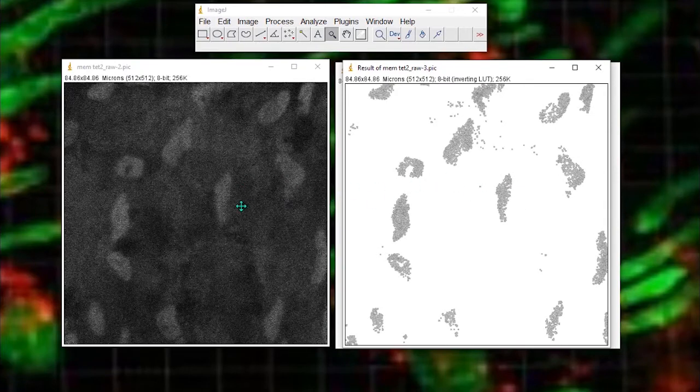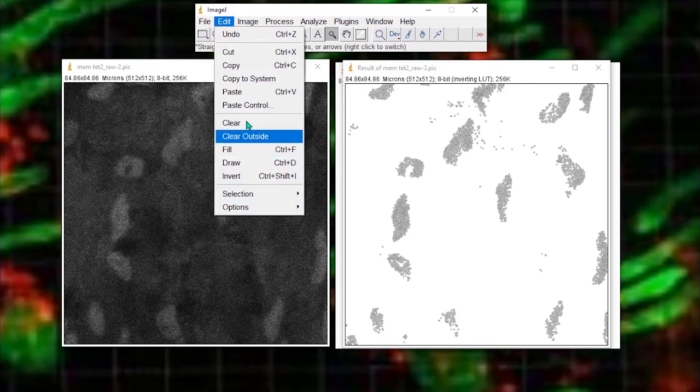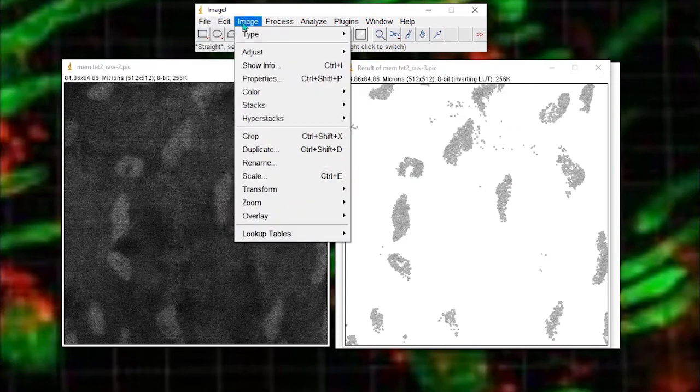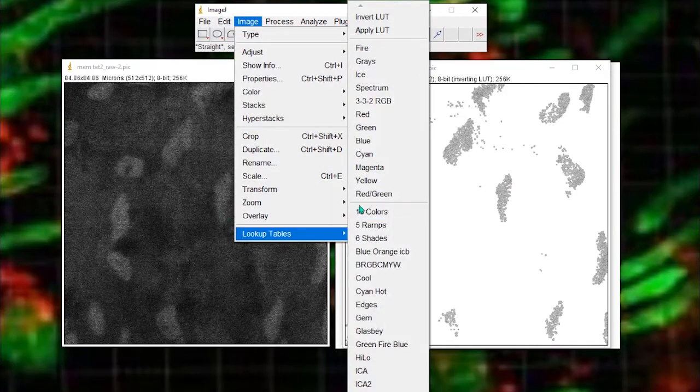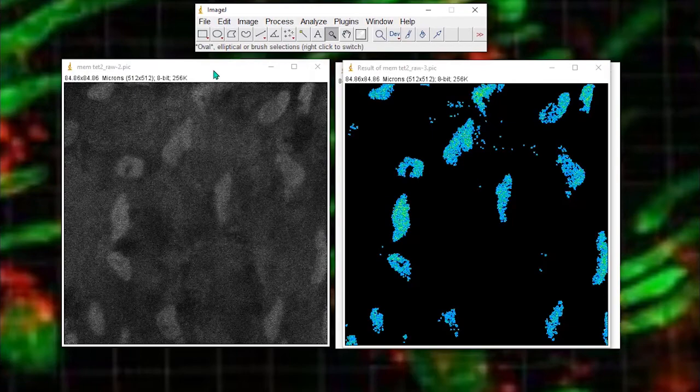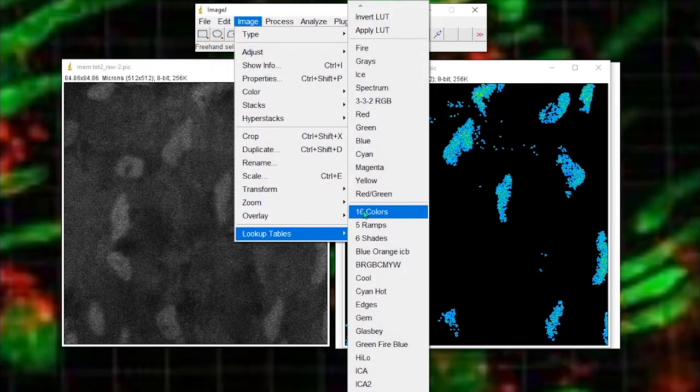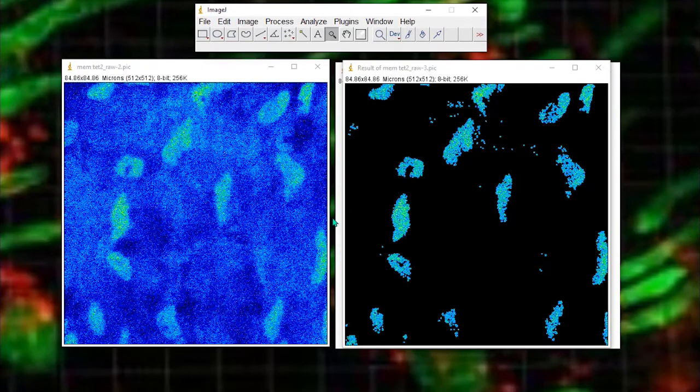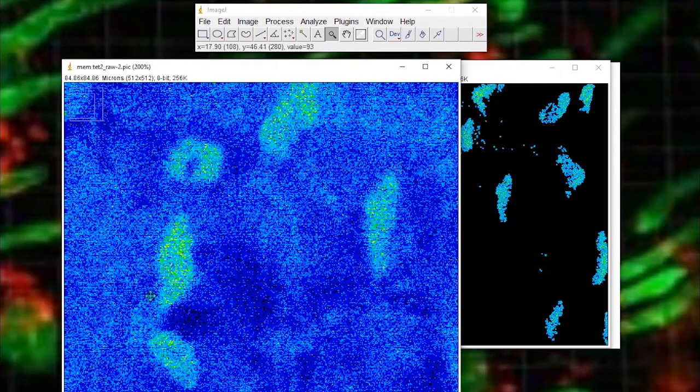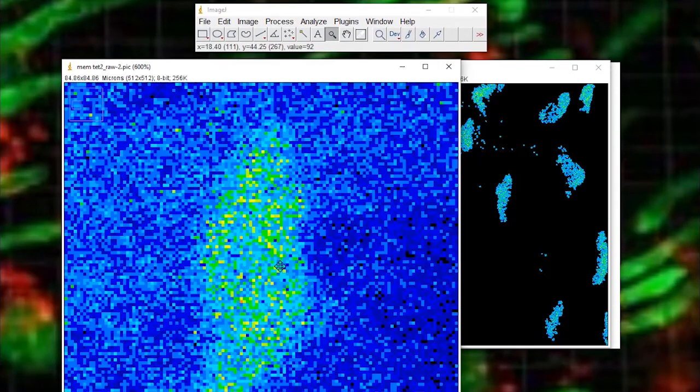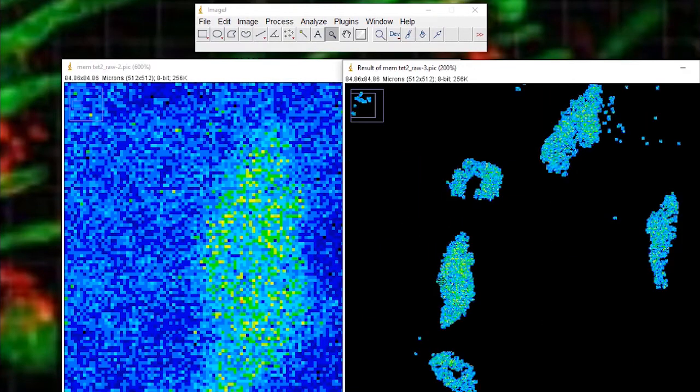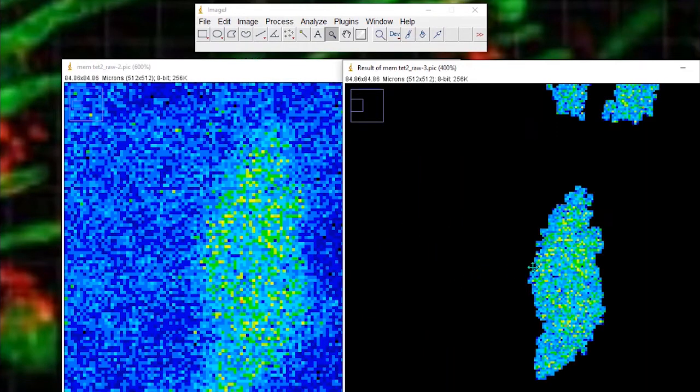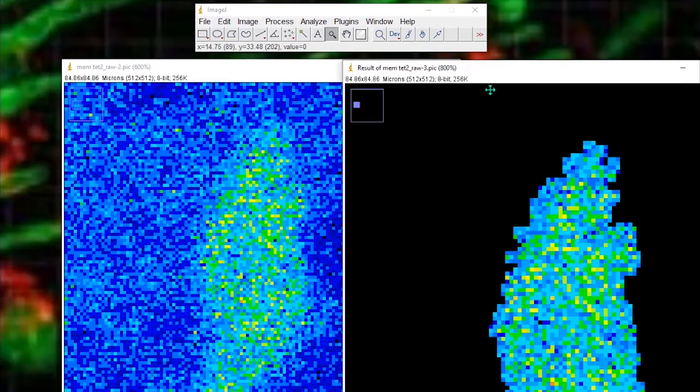We want to make sure that the intensity values haven't changed. So let's just quickly change the lookup table. Let's use a 16 color ramp. Here we'll use a 16 color ramp. Let's zoom in on, yeah, maybe this one here. And get the same thing here. If the values haven't changed, we should be seeing exactly the same pattern of pixels.